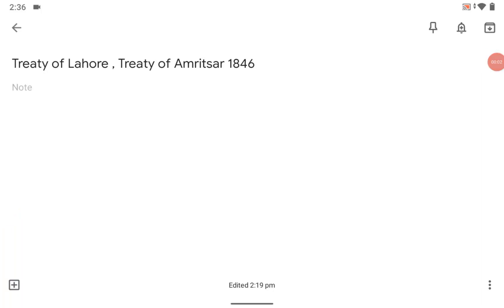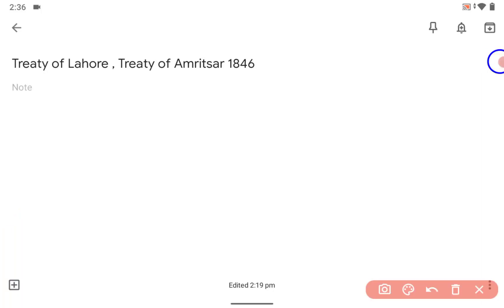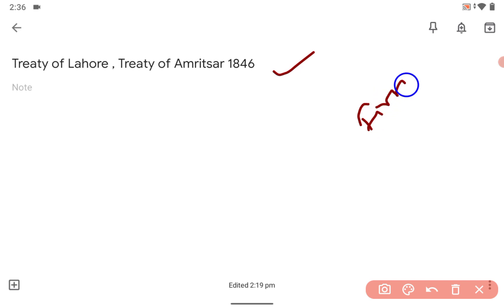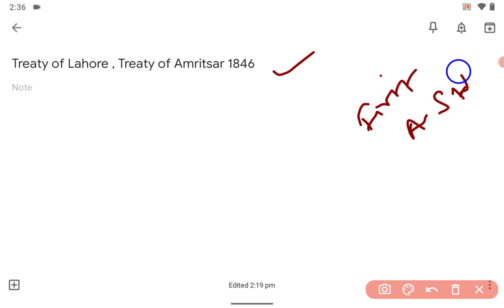Hi guys, a very good afternoon. You already know the Treaty of Lahore and Amritsar were done in 1846 — aftermath of what? The First Anglo-Sikh War.